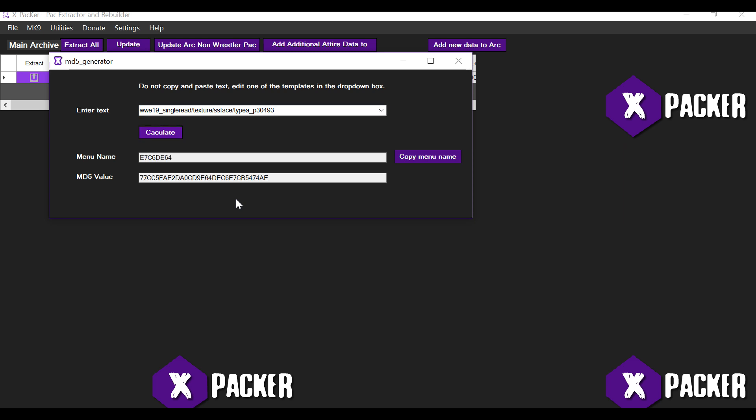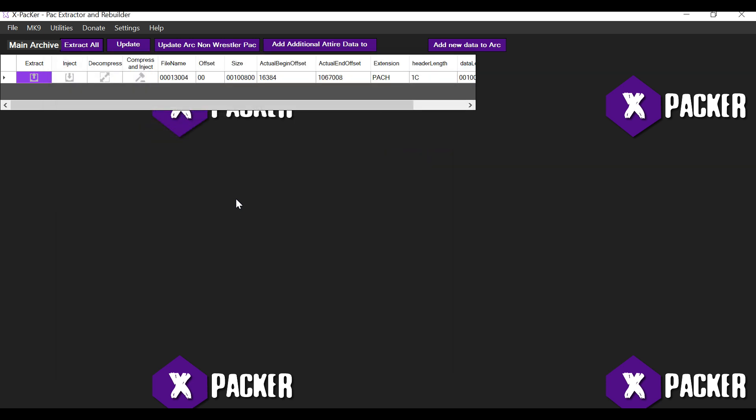When you hit the calculate button, a name is generated for the menu and you also have the MD5 value. The MD5 value is not required, I've just put it there for information purposes. Alright. Click on copy menu name. This will copy the value that's in this text box and you can close this window.